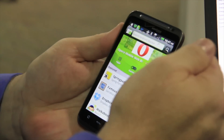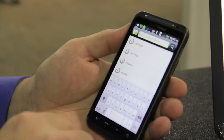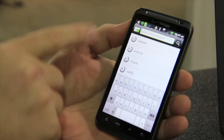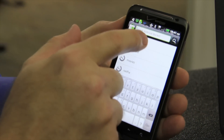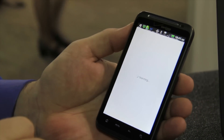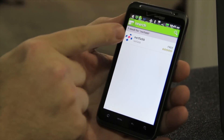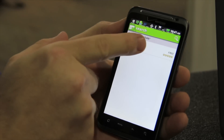I'm here today to show a little bit about the NetFab STL viewer. So I'm on the Android market and I'm going to search NetFab. This is the STL viewer.